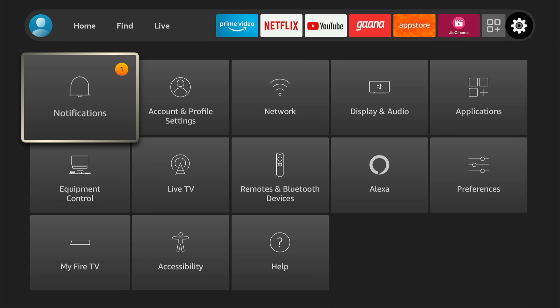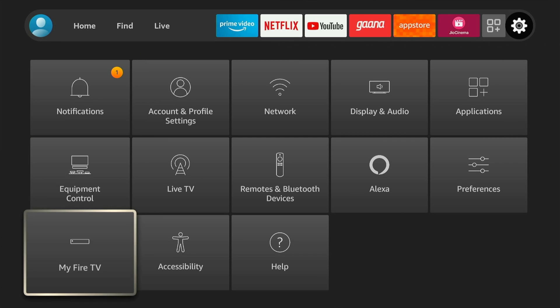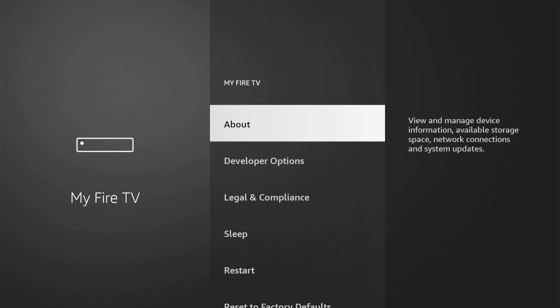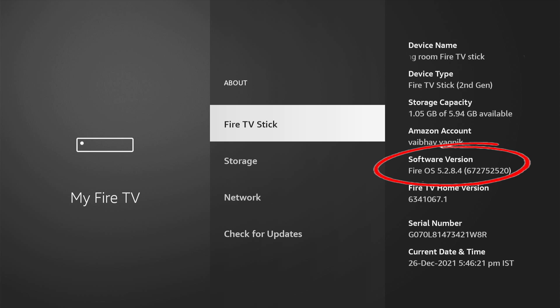To change how our Fire TV Stick interface looks, we are going to install a launcher on top of the default Fire TV Stick launcher. To do that, we must take note of a few things. Go to Settings of your Fire TV Stick, then My Fire TV, then About, and note down the software version from the right pane.